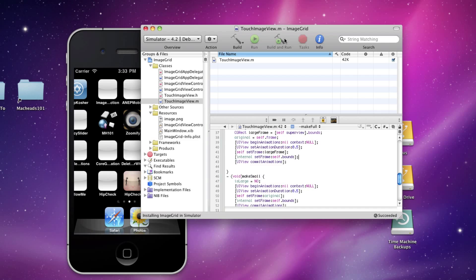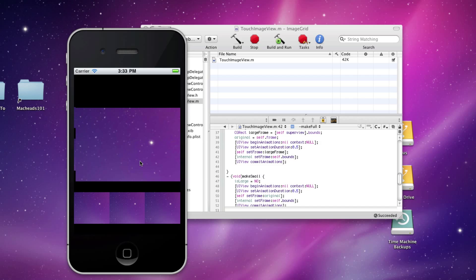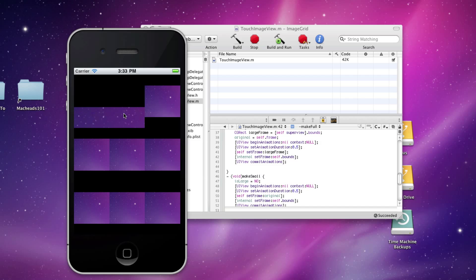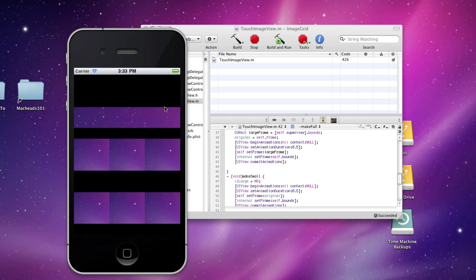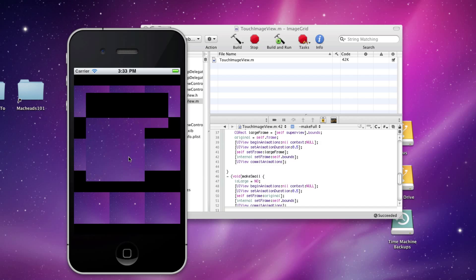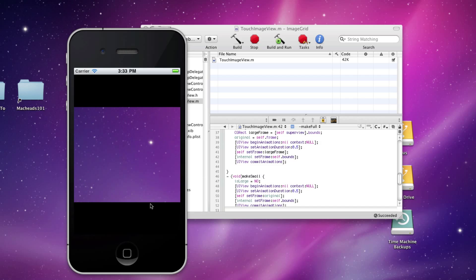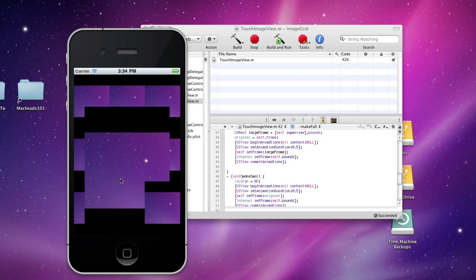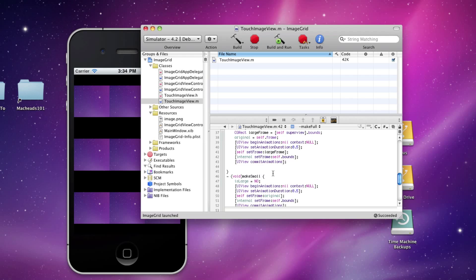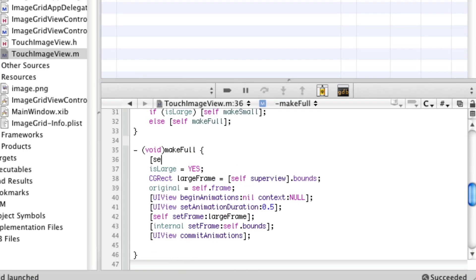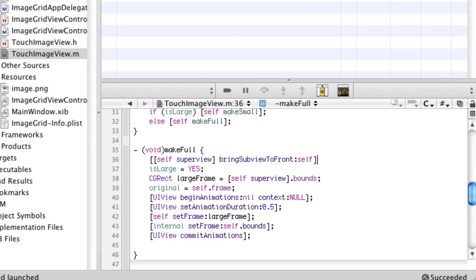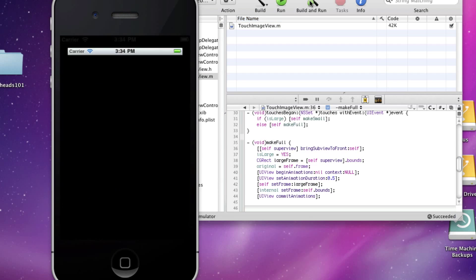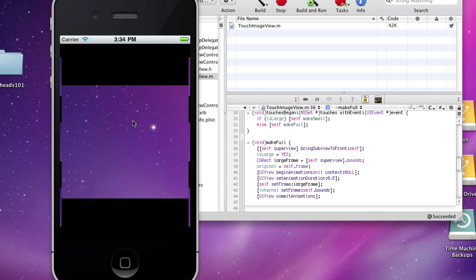Let's run this one more time. It does resize up but unfortunately it's being covered by the other views. The bottom one will obviously be on top of this one. So in order to make a view go to the top, on make full we're going to say self superview bring subview to front self. That will make sure we're on top when we're getting to be full.